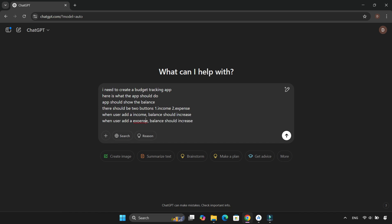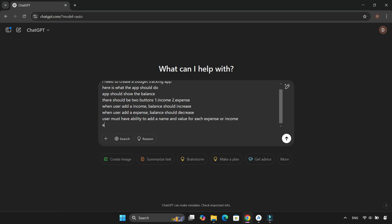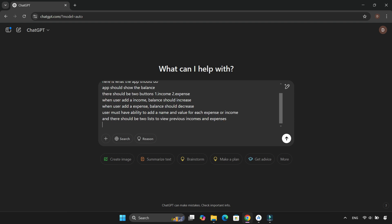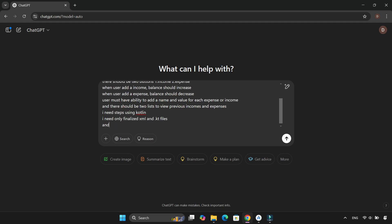The idea was simple. Two buttons, income and expense, a display showing the current balance. When an income is added, the balance should increase. When an expense is added, the balance should decrease. Users should be able to name each transaction and set its value. Two lists, to keep track of previous incomes and expenses.